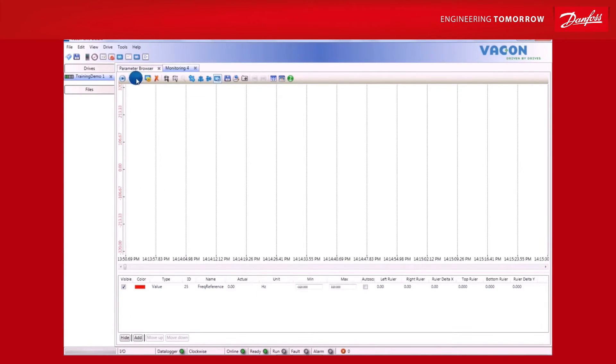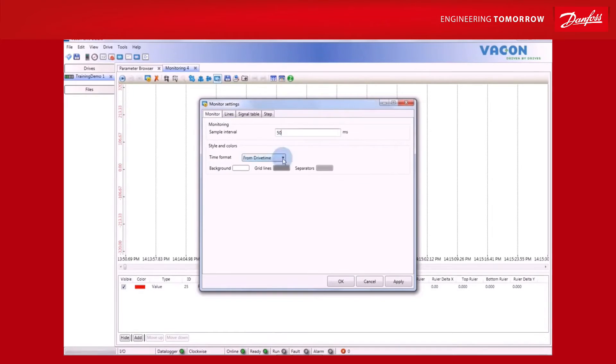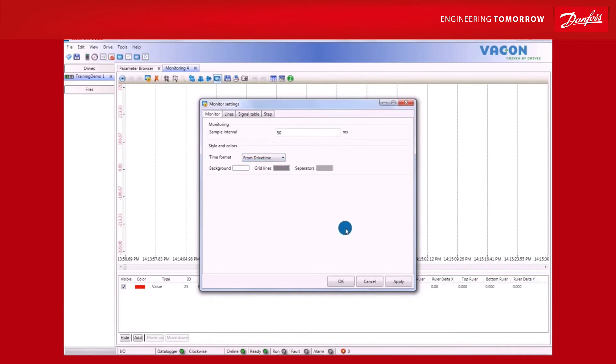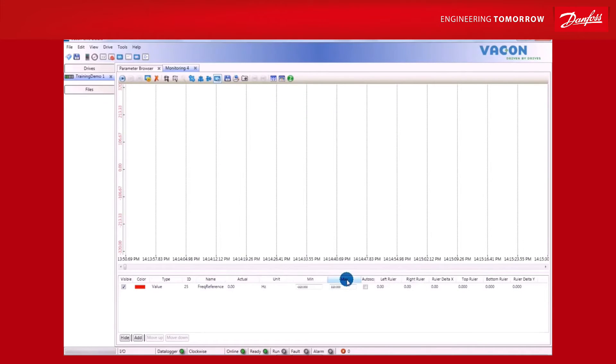Through VaconLive, you can view monitoring trends for set periods of time. It's easy to do. Simply open the monitoring window, go to Settings, and set a suitable sampling interval and time format. It can either run in real-time, known as drive time, or start from zero when the monitoring begins.